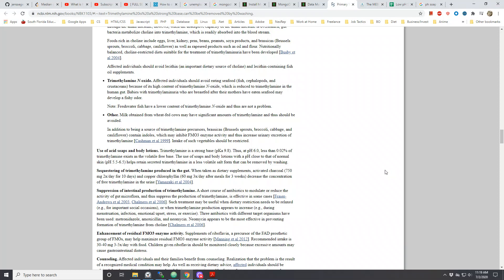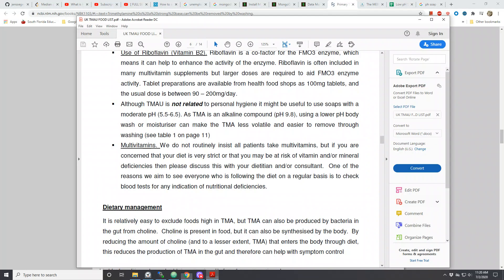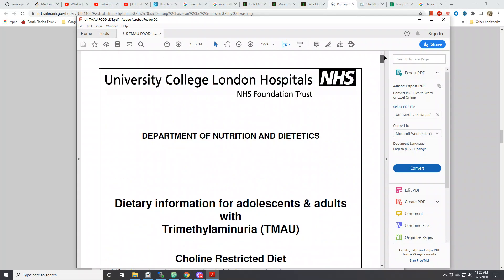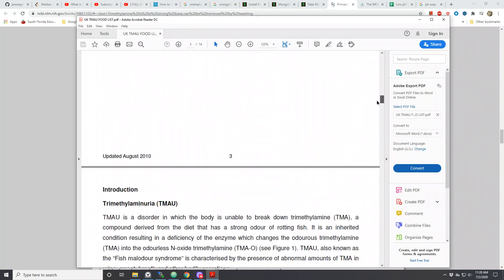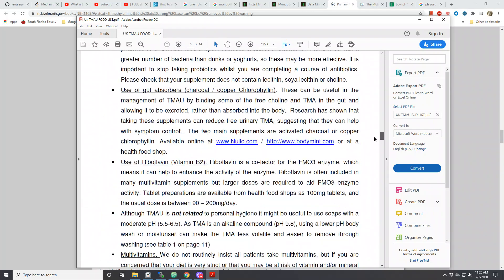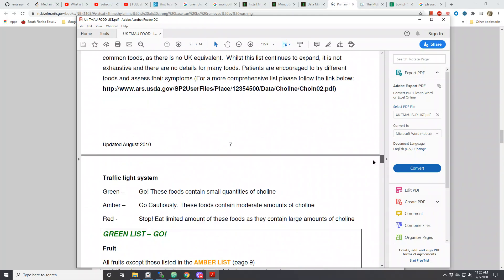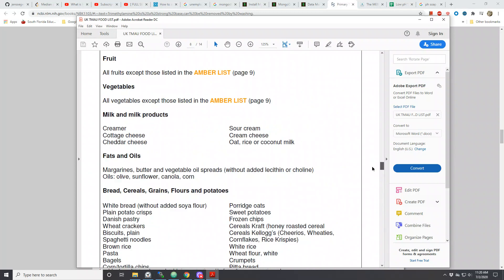Welcome beautiful people to another video. In this video I want to go over acid soaps and body lotions. There was a video I made some time ago about the UK T-Mouth food list that was provided by the University of College London hospitals, and it gives you a guideline of what you could eat if you possibly have T-Mouth.